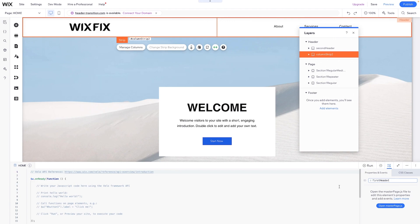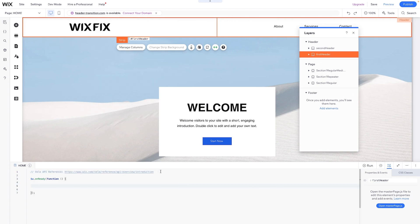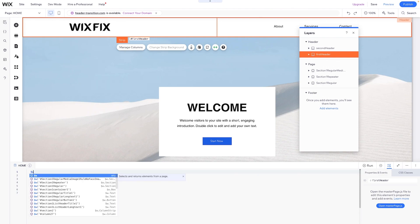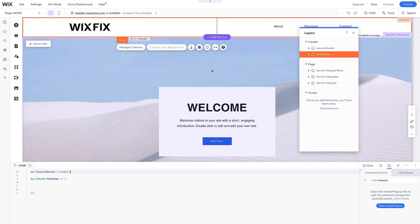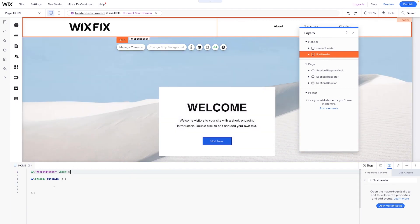Now in the coding panel, what I'm going to do is erase all of this and basically hide the second header. So I'm going to say $w and grab the second header and say .hide, just like that. That way when the website first pops up, the second header will be hidden. But now what I want to do is come down below here.